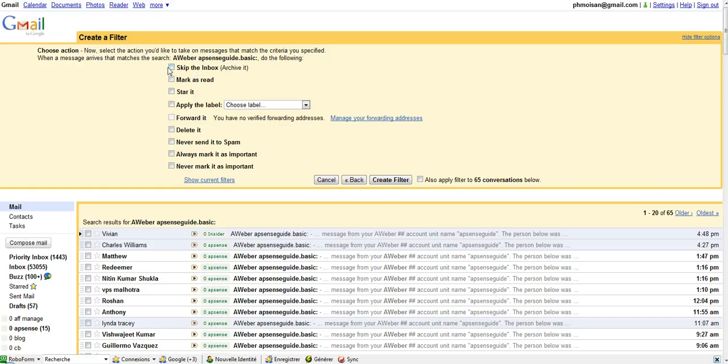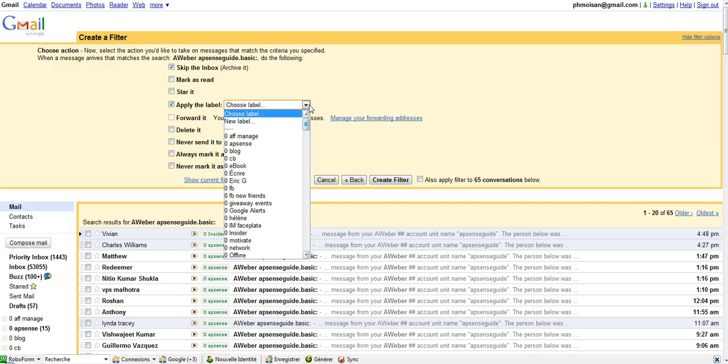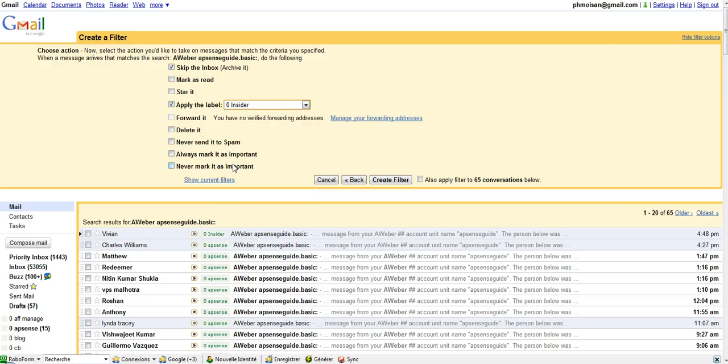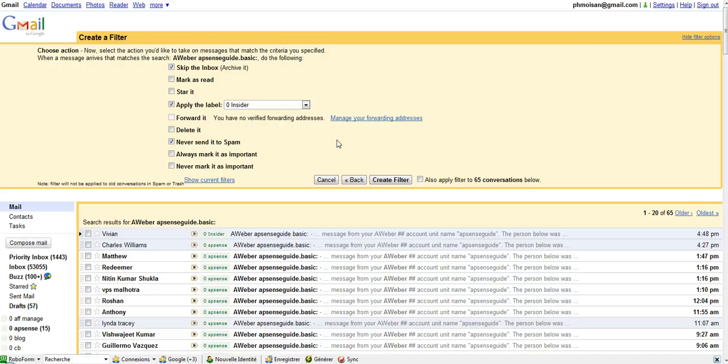Skip the inbox. I don't want these emails in the inbox. I will apply the label, the label I just created, so I called it O0Insider. Never send it to spam, obviously these are not mails that cannot be spammed.